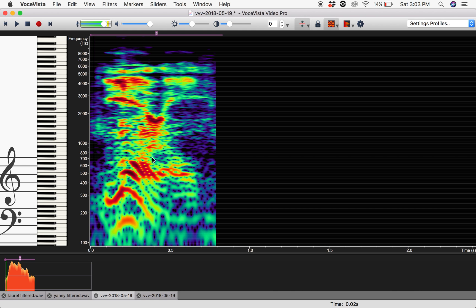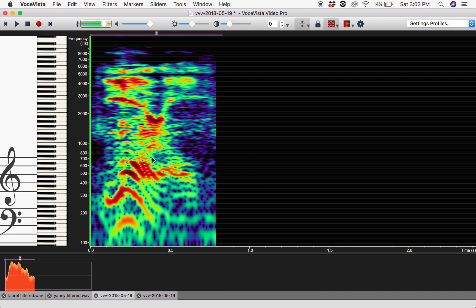So here's the famous sound. And the question is: is that the word Laurel or Yanny? To dig into it a little further, I'm going to take you to a different window.